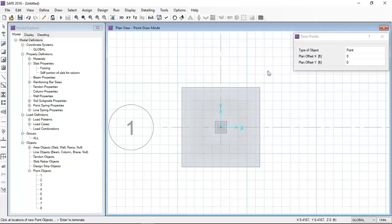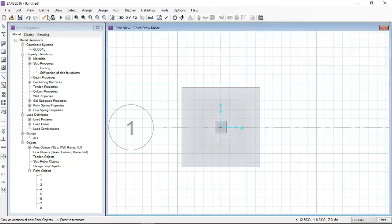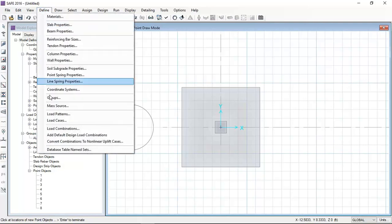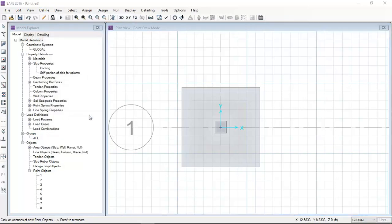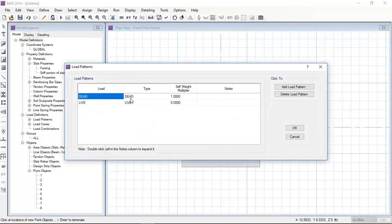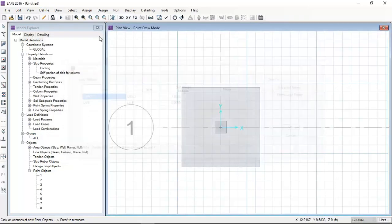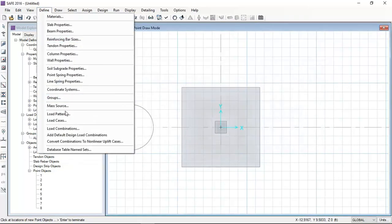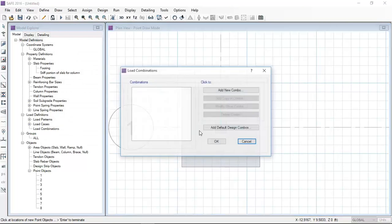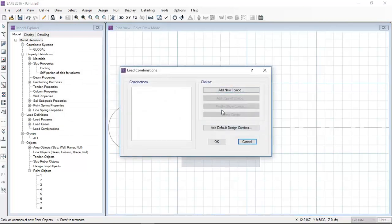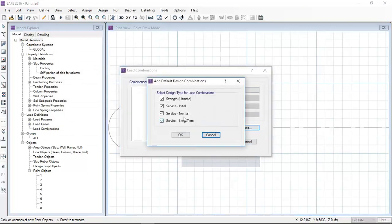Now I have drawn the point where I can apply the loads. In our example there is only dead and live load, so I defined dead and live load patterns.